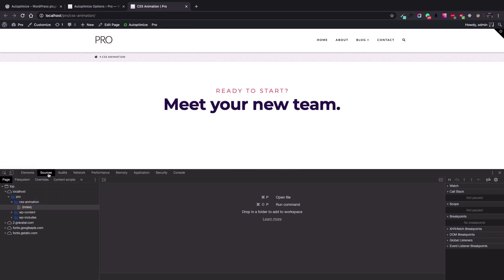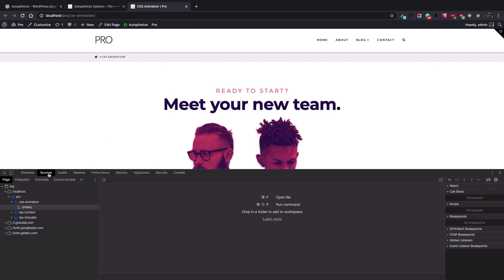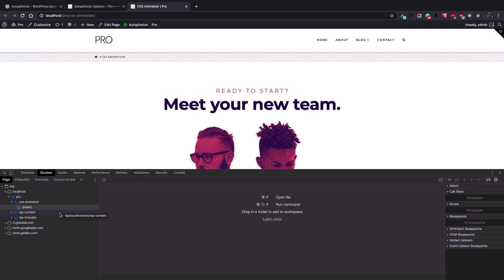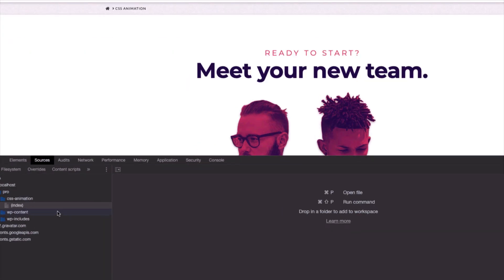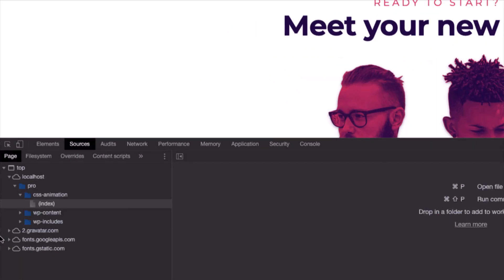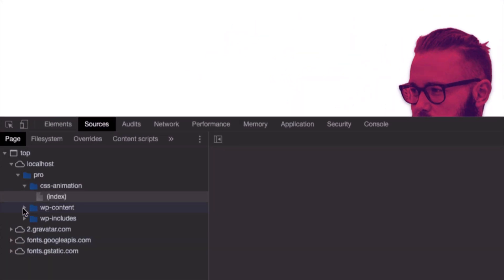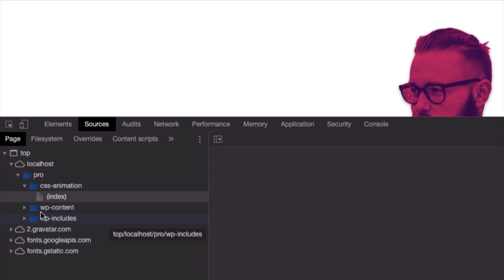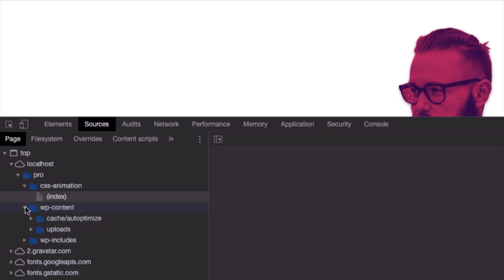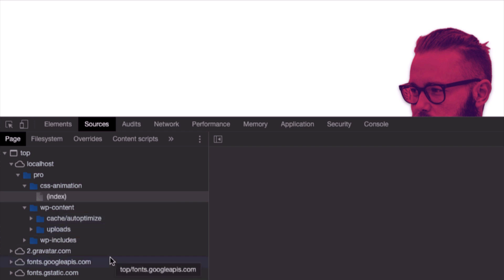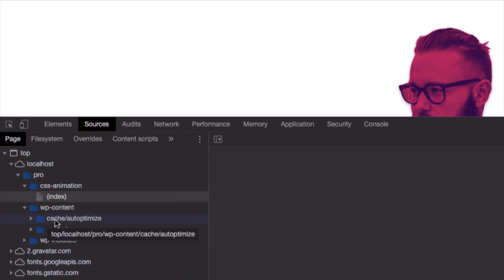So if I reload the page now and check the Sources tab of the Google Chrome developer toolbar here, now if I go to wp-content...